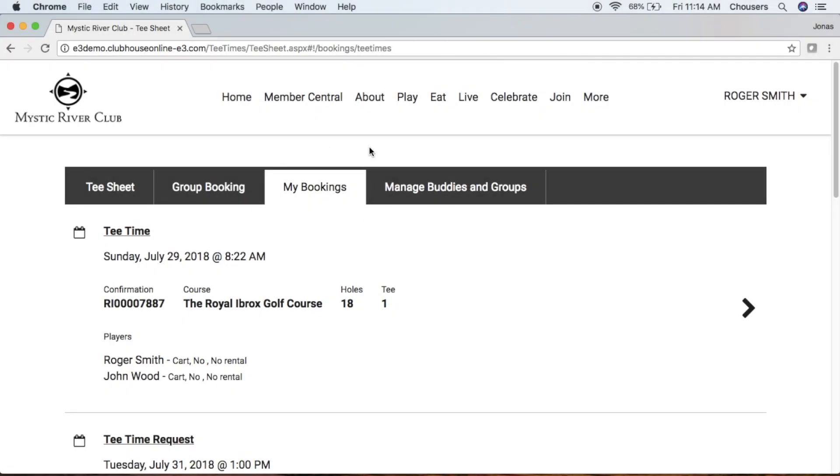The My Bookings tab within the Online Tea Times module will list any bookings that you've created yourself, that you've been added to, or that the club has booked on your behalf.